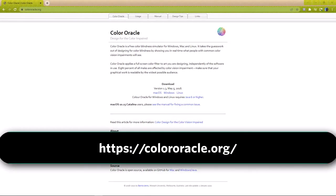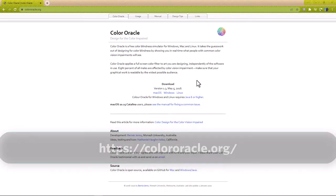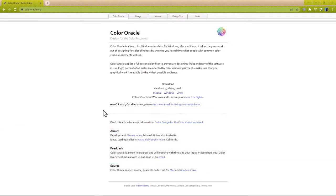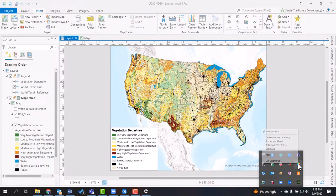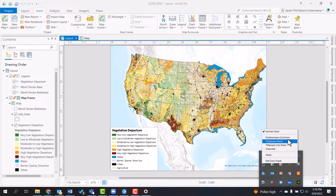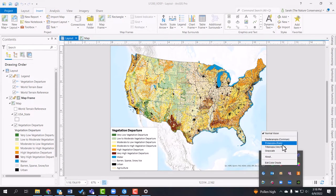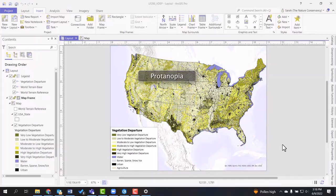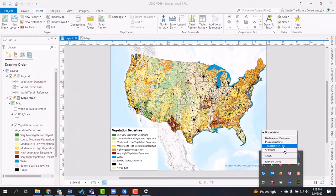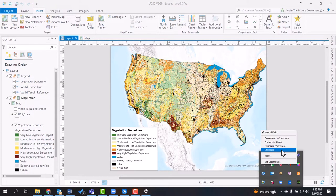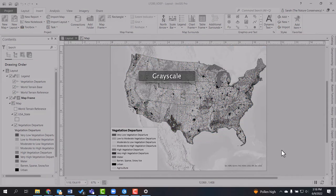Another tool I highly recommend is Color Oracle. Simply install this free tool onto your computer and easily check how whatever is displayed on your screen looks under any of five different color vision scenarios. You just right-click, select the scenario you want, and the screen changes to approximate how things look under that scenario. I highly recommend this tool for GIS and mapping, as it allows you to check your maps without having to repeatedly export image files to check in Cobeless.